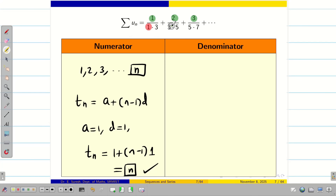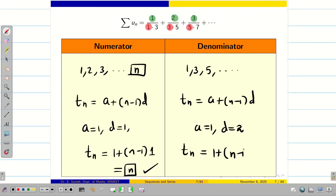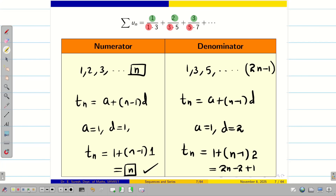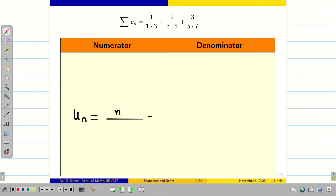When we go for the denominator, the first data is 1, 3, 5, etc. Here a is 1 and the difference is 2, so the nth term is 1 plus n minus 1 into 2, giving 2n minus 1. Since the second data 3, 5, 7, etc. follows the same pattern, adding the difference gives the nth term as 2n plus 1. So un is n divided by the product of 2n minus 1 and 2n plus 1.